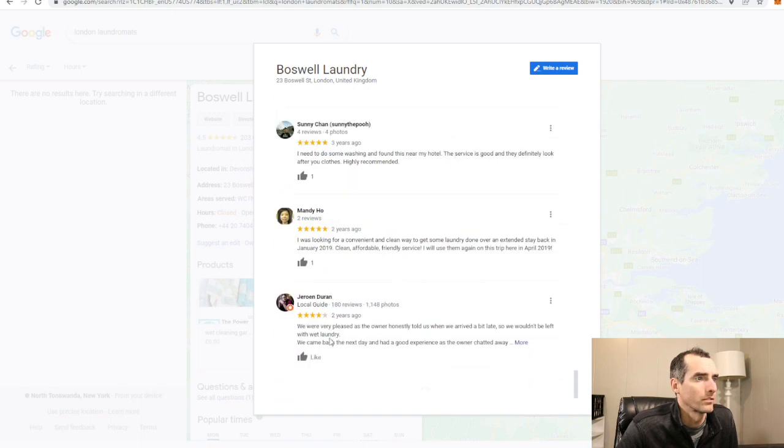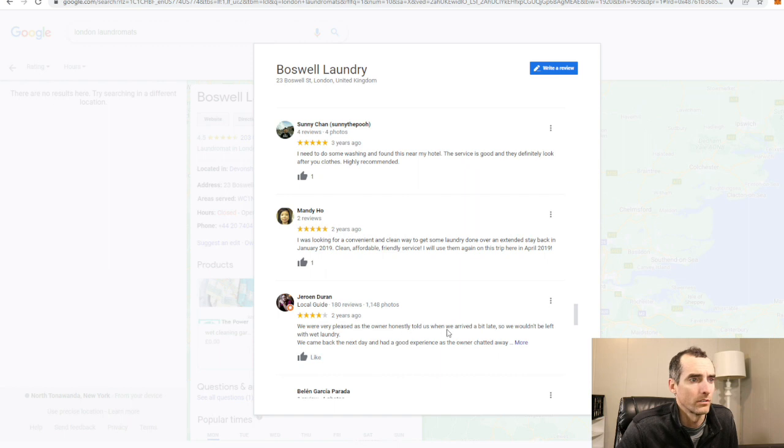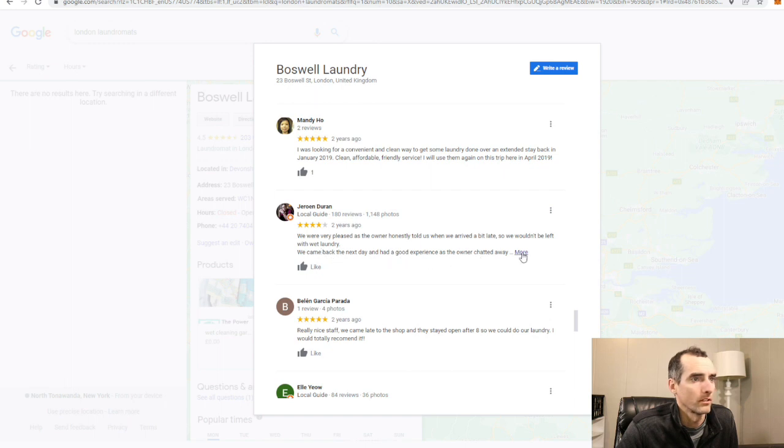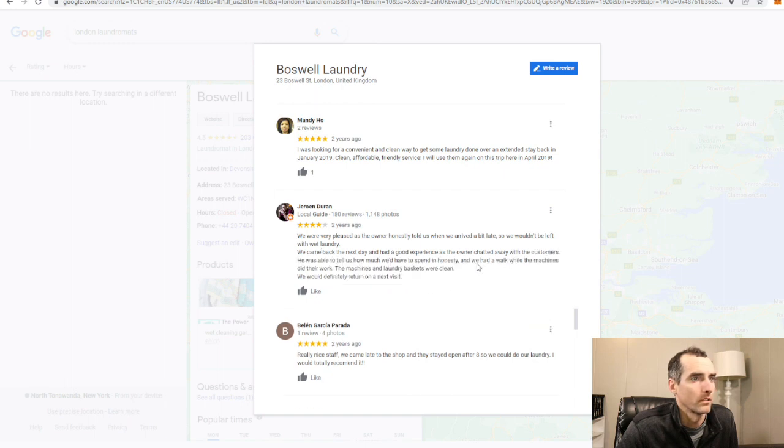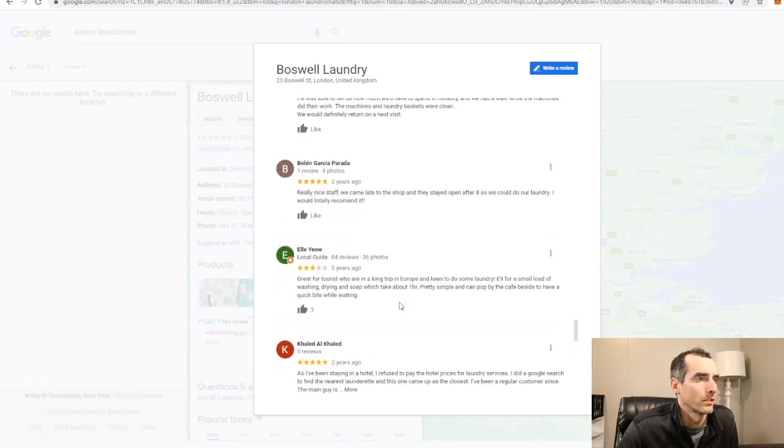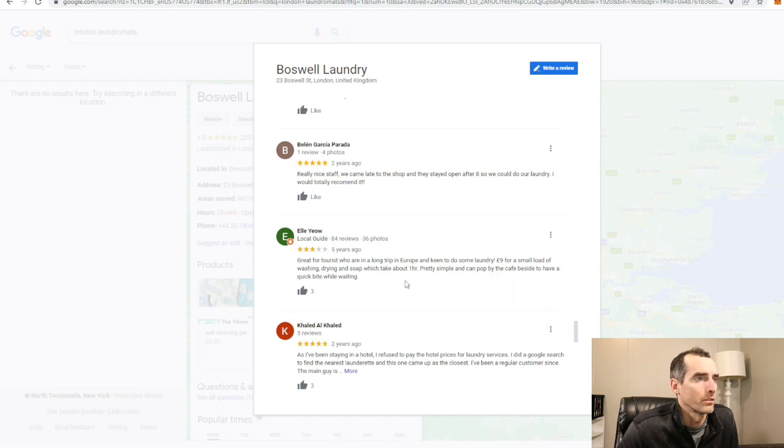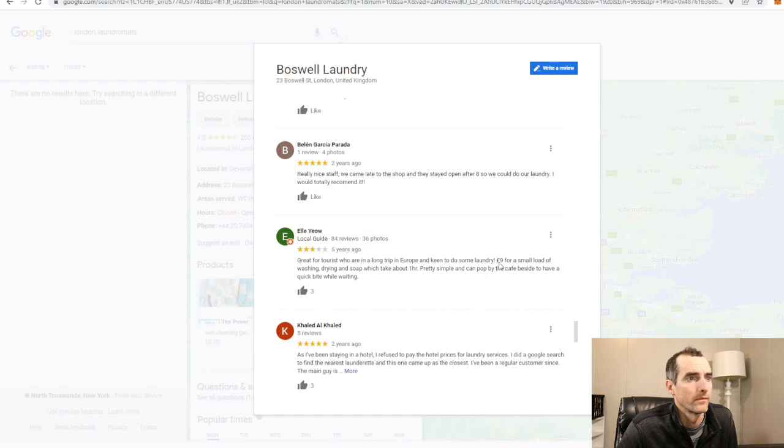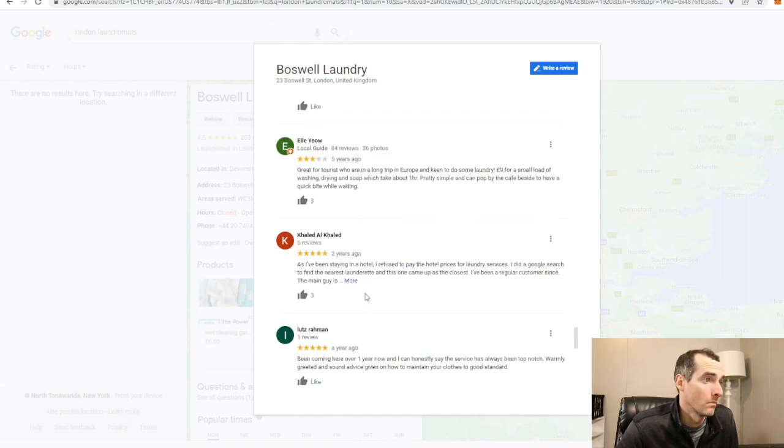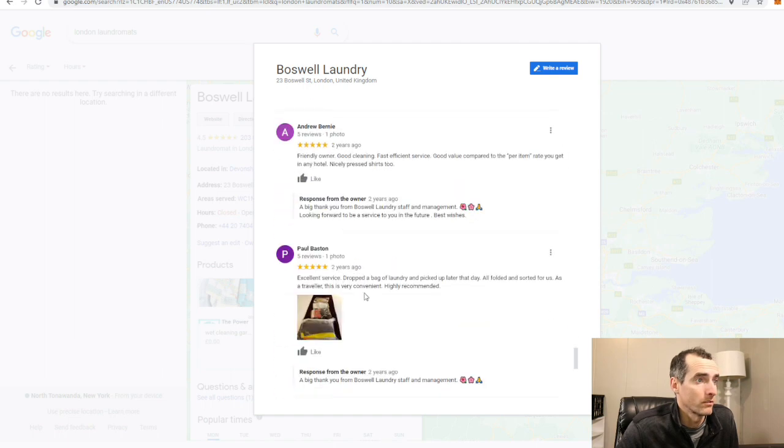Here's a four star review. We were very pleased as the owner honestly told us when we arrived a bit late we might leave the wet laundry. Came back the next day and had good experience. Here's a three star review: great for tourists who had a long trip to Europe to do some laundry. Nine euros for a small load of washing, drying, and soap, which takes about one hour. Pretty simple. Pop out to the cafe next door to have a quick bite. Even three star reviews not bad.